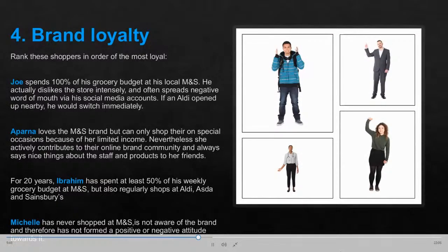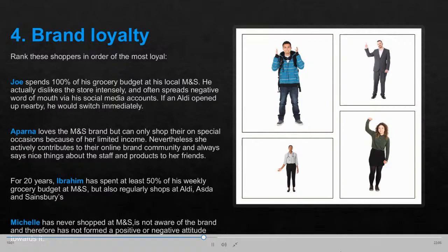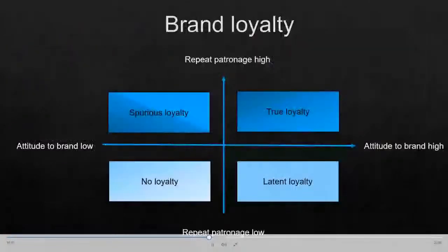From a behavioral perspective, it would be Joe — but he has a bad attitude and spreads negative word of mouth, which could hurt the brand. Ibrahim has longevity with the brand, despite shopping around at competitors' stores. He has a strong balance of behavioral and attitudinal loyalty. This leads us to a classification of consumers based on behavioral and attitudinal loyalty.